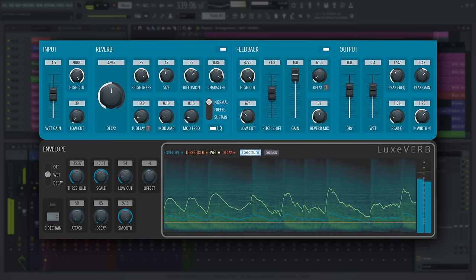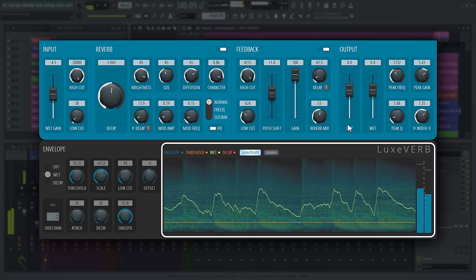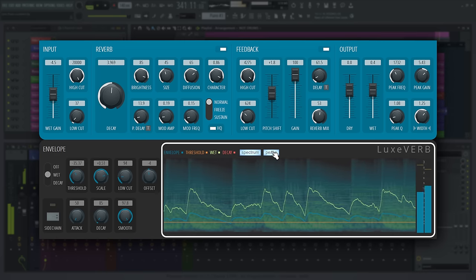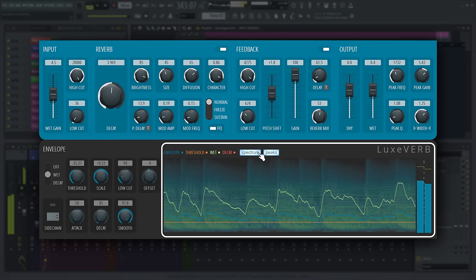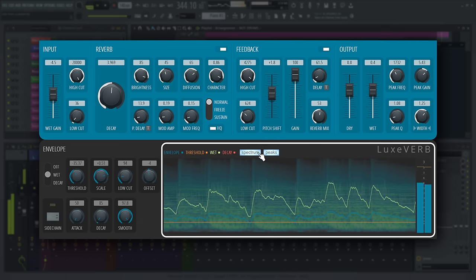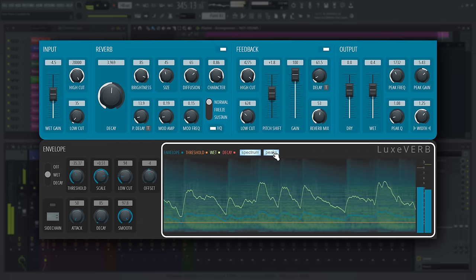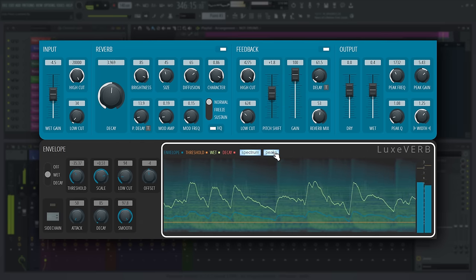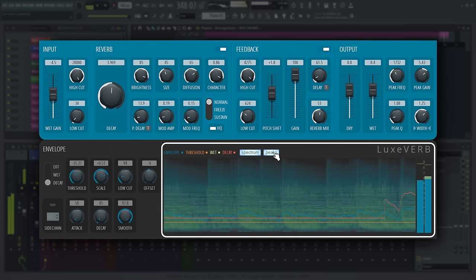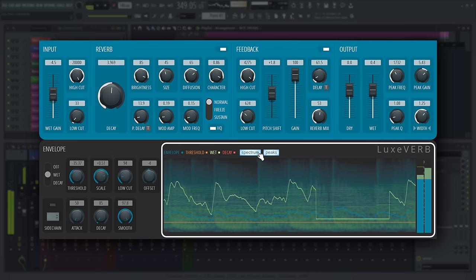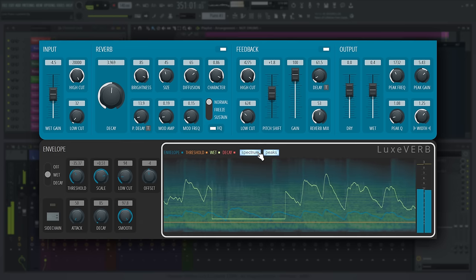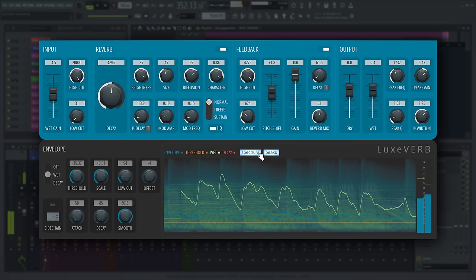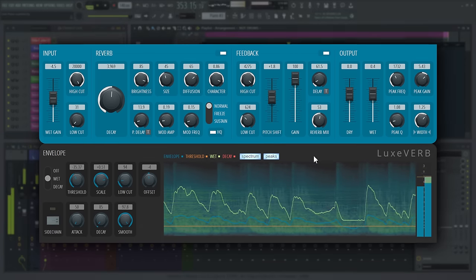In the display panel, you will see a spectrogram, a waveform visualization, or both, of the post-reverb plug-in output. Overlaid on top are graphs representing wet level in green or decay time in red, envelope threshold in orange, and envelope output in blue. These are useful to monitor when you are making changes to the envelope parameters.